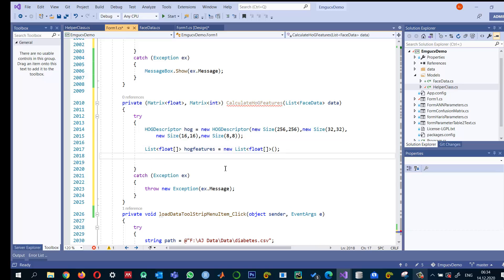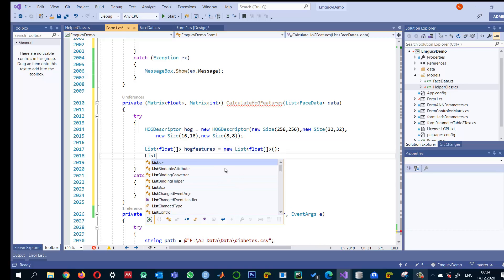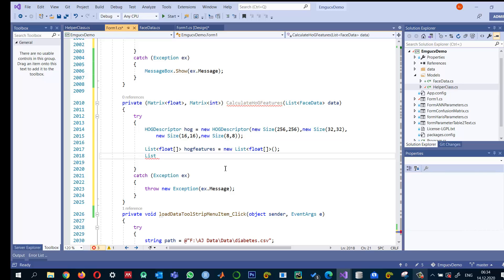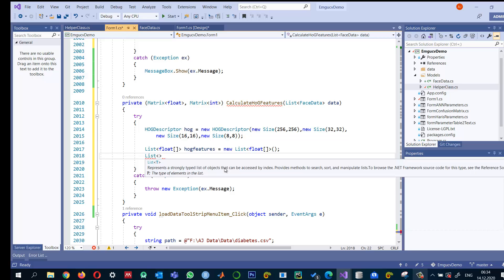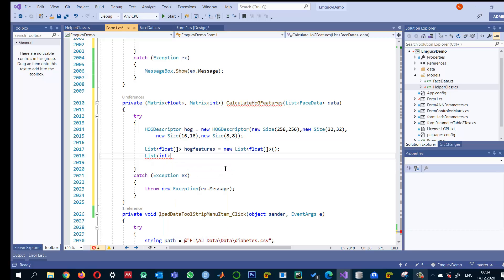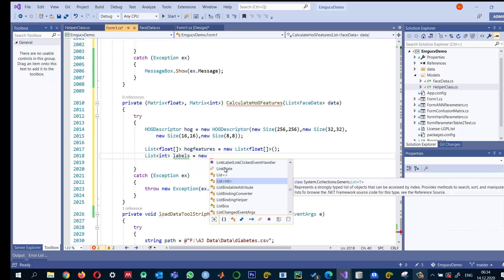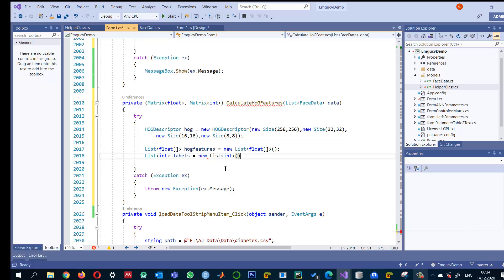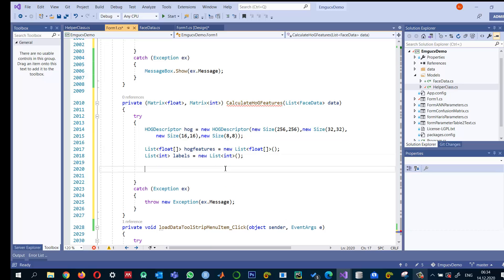And I also need for every image, basically an integer, labels. New list. So this one will store the labels.